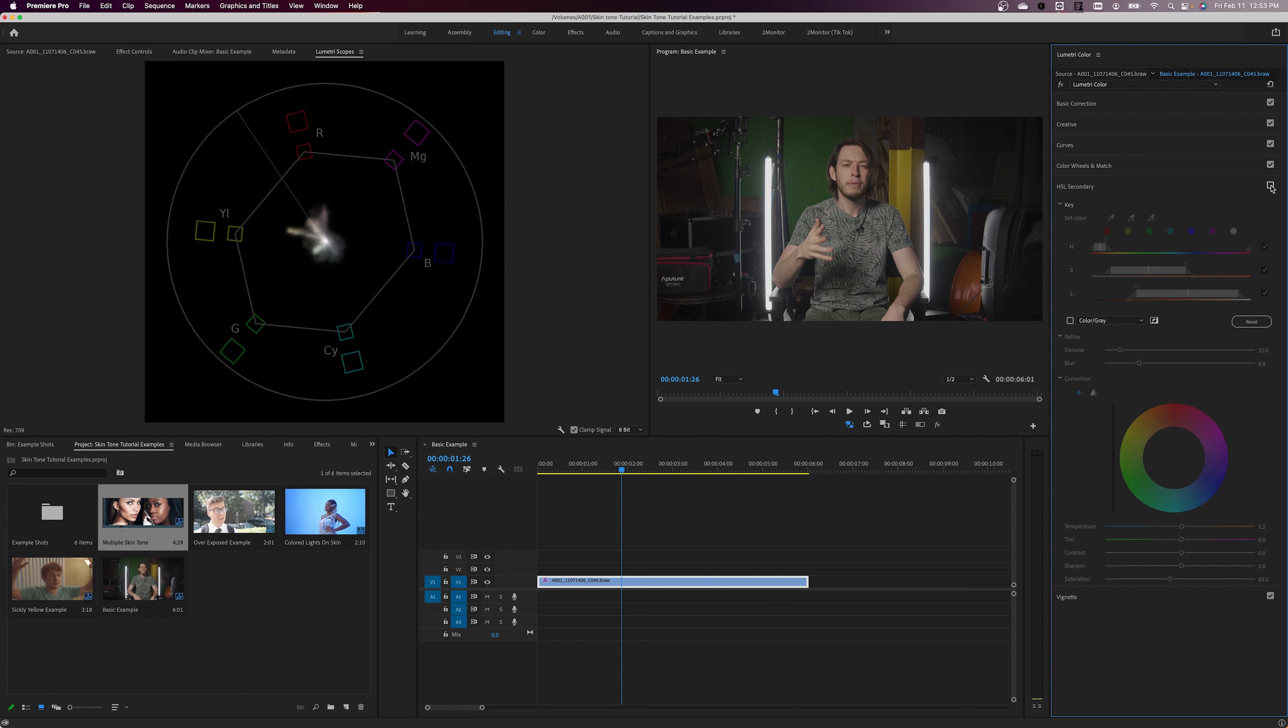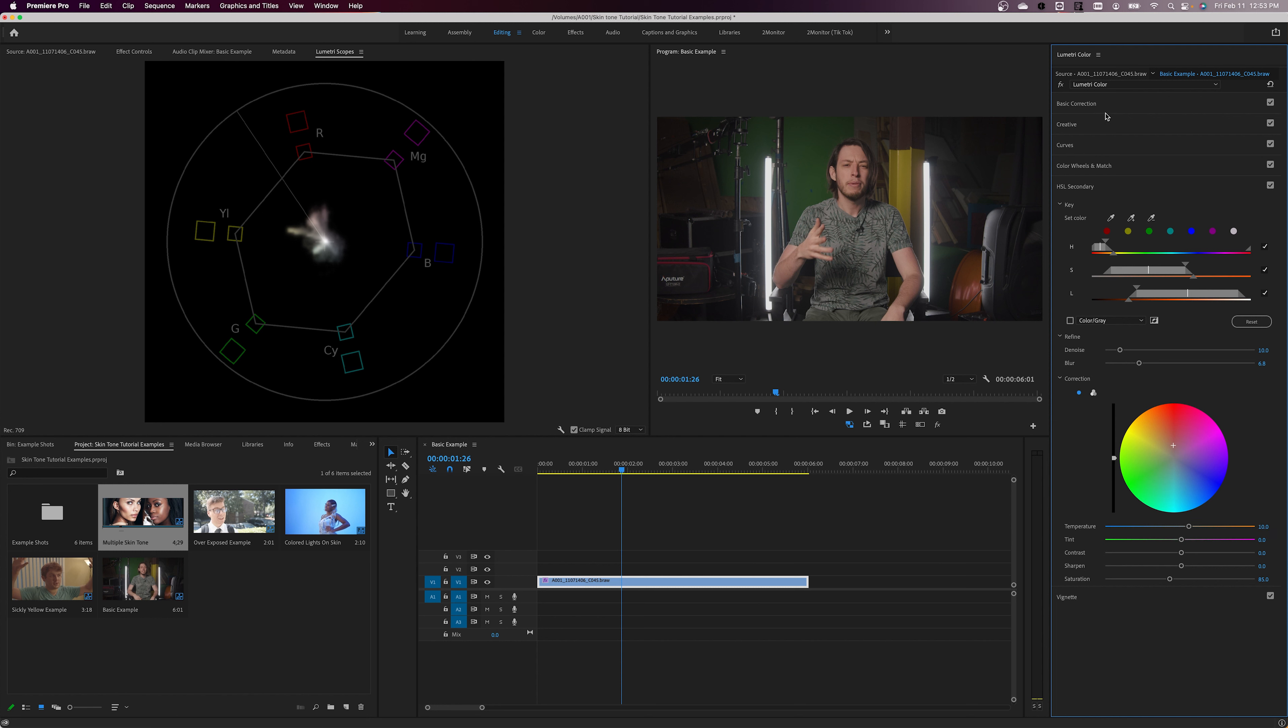Once you're done, it's good to turn the effect on and off a few times to check to see if you might have overcorrected and made the talent look a bit like an orange.